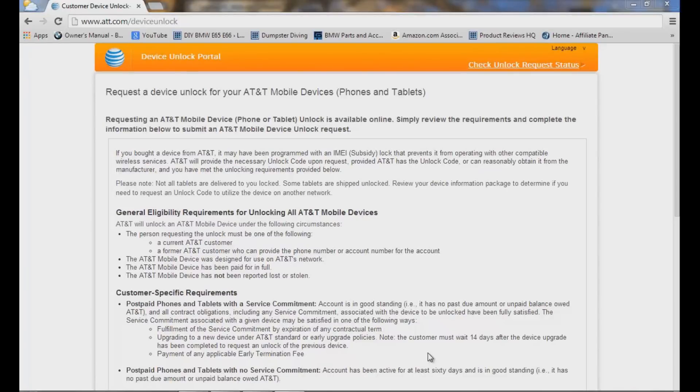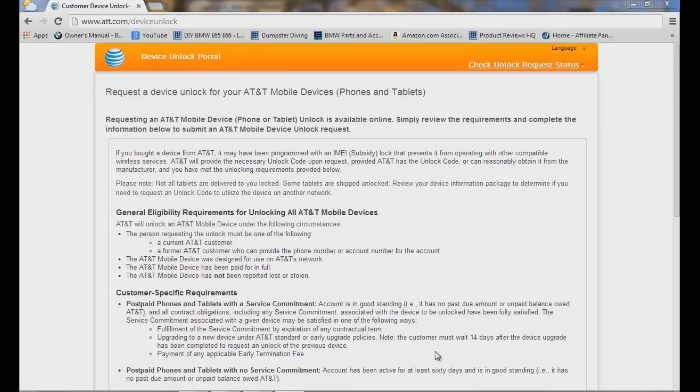Hey, what's going on guys? This video this evening is going to be about how to unlock your iPhone. I have an iPhone 5 I'm going to be unlocking and I'm just going to walk you through the process. This video is for 2014.